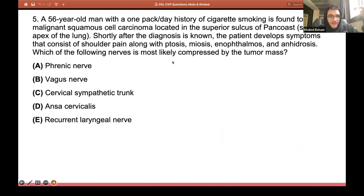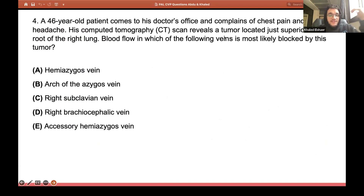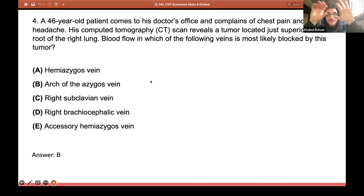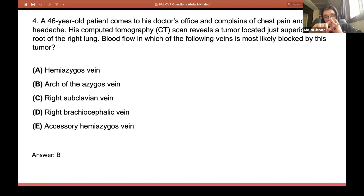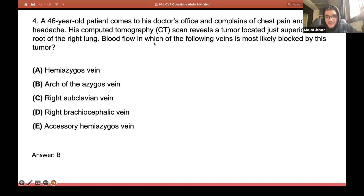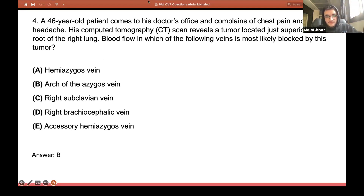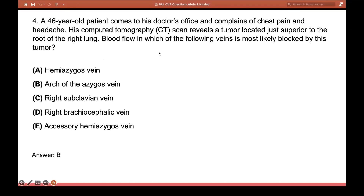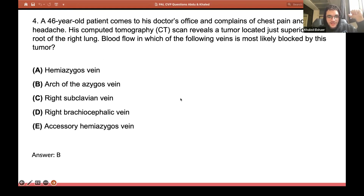Going back to the question: there is a tumor located just superior to the root of the right lung. The structures superior to the right lung root are the azygus vein and the superior vena cava, so you're going to immediately go for the arch of the azygus vein. If this question had asked about the root of the left lung, you would go for the aortic arch — as one of you correctly said.